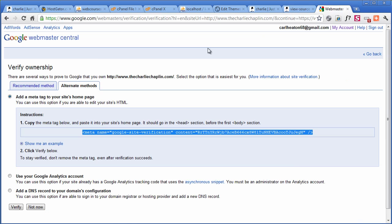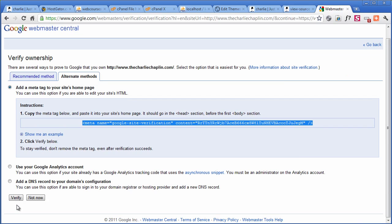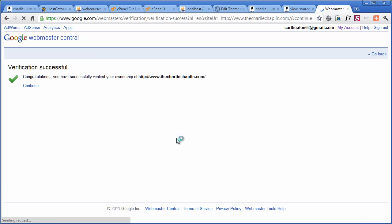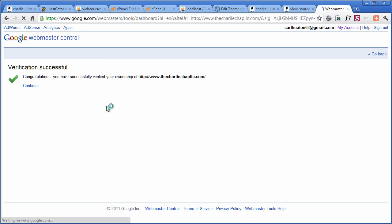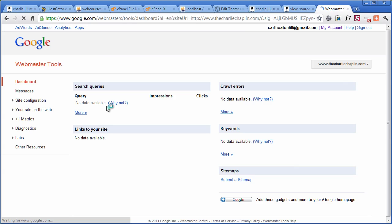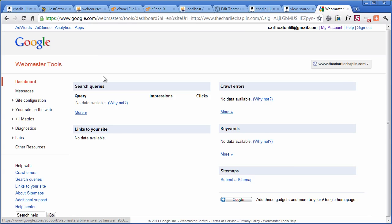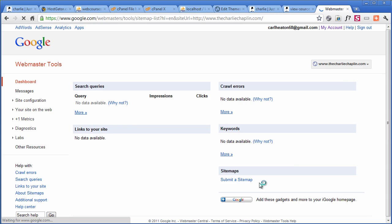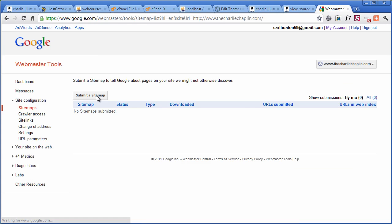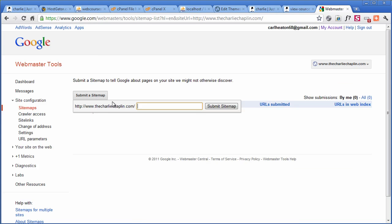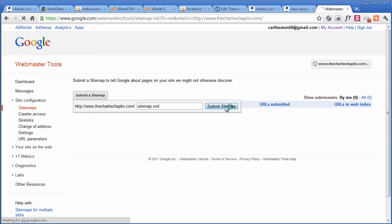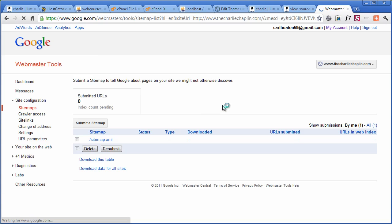So if we go back to Webmaster Tools now and verify, we should get a nice tick. And that's the kind of tick we like. Not the one that sucks your blood. So click on continue, and then we can now submit our sitemap. So we've got no details here just yet, but we submit a sitemap.